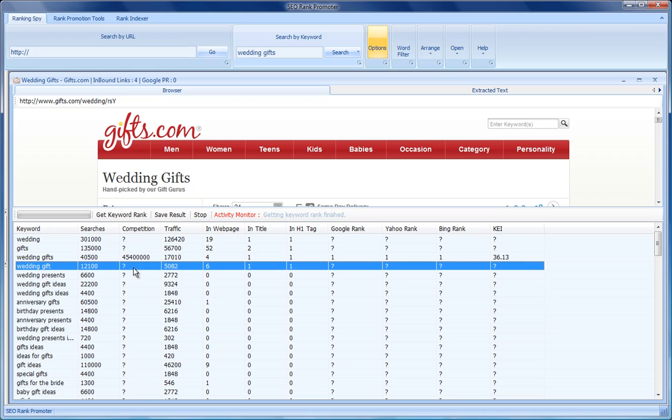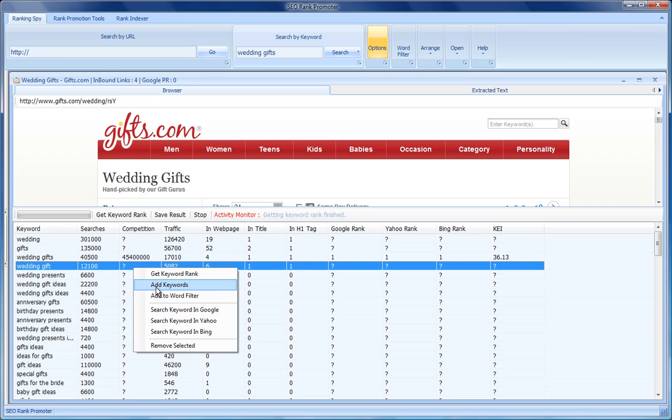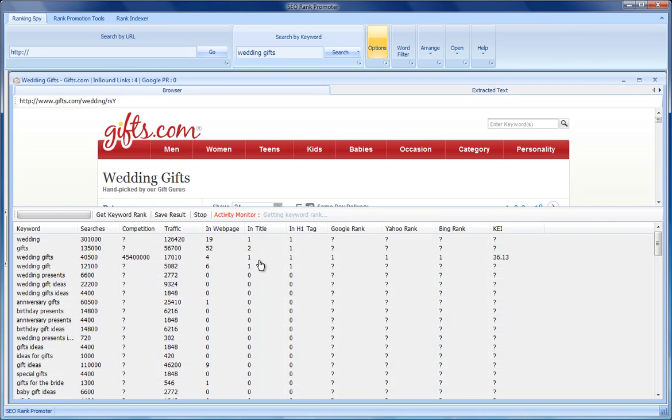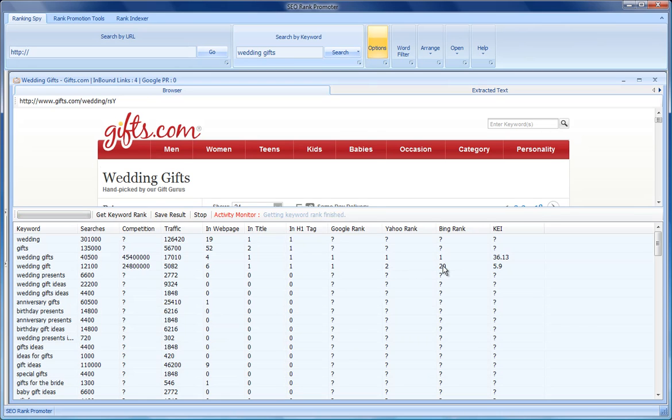Let's check now for wedding gift. Also number one in Google, number two in Yahoo, number 20 in Bing.